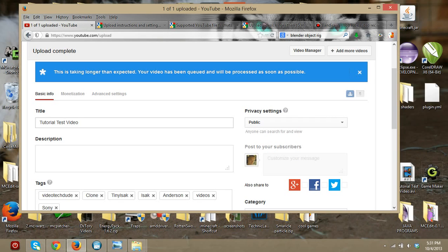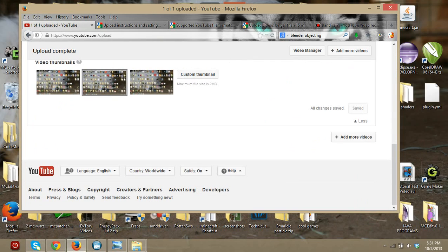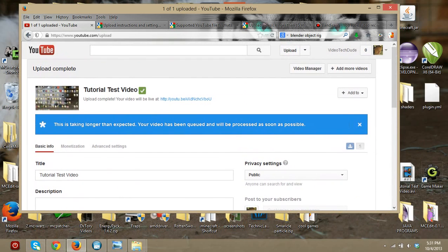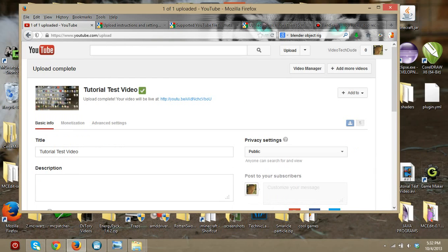Also, you cannot upload videos longer than 15 minutes unless you apply for that under account settings. You need a cell phone number to apply for longer-than-15-minute videos, but I don't think they send any spam to your cell phone because I did it and I didn't get any.